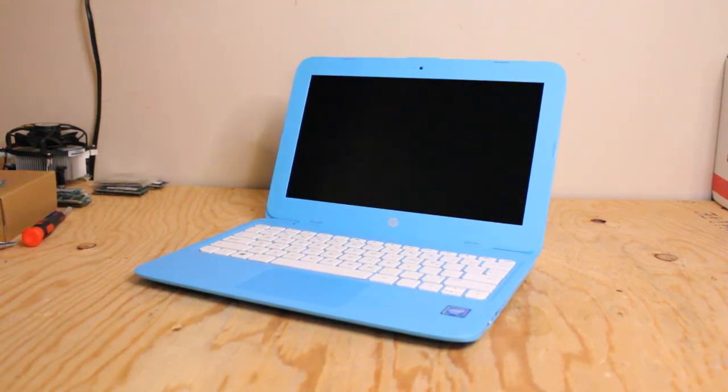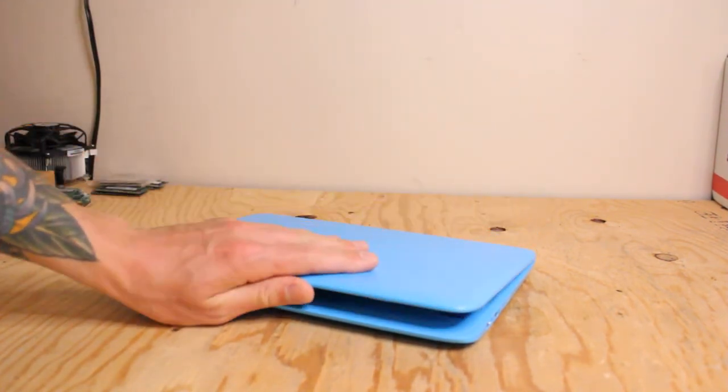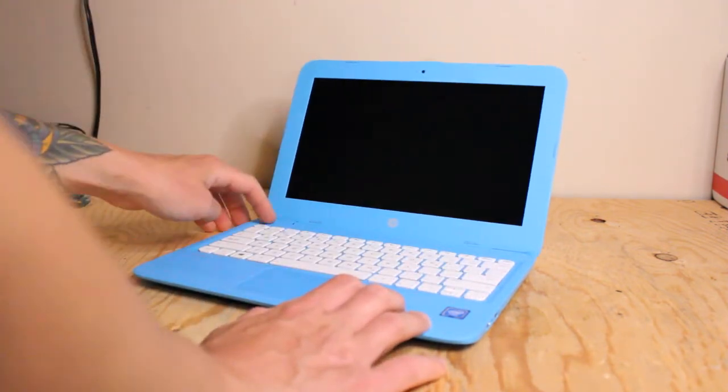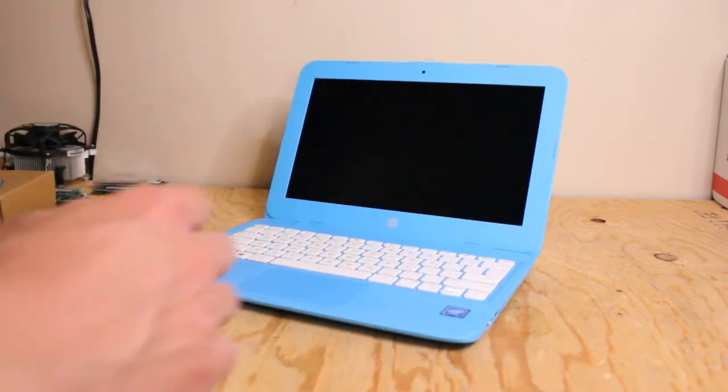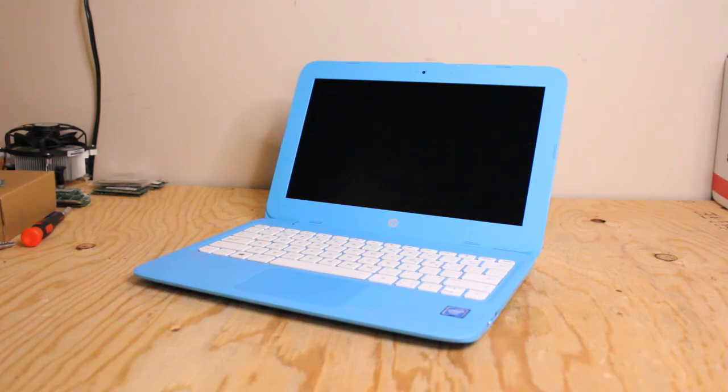So anyway, hopefully this gives you some kind of educated view on the HP budget laptop, the HP Stream. Hope you enjoyed it.